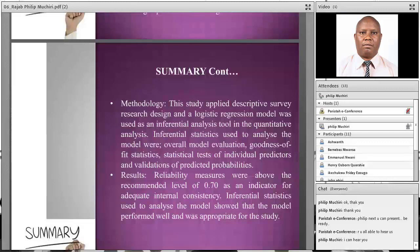My research was actually based on building a model that can be used to assess whether an institution is being innovative or not innovative by the way in which it uses broadband.